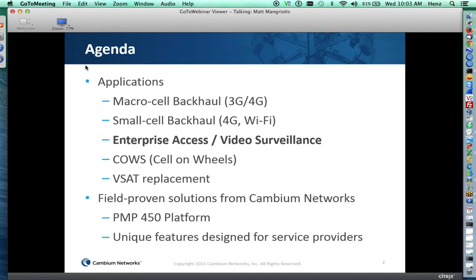Typically, macro cell backhaul, small cell backhaul, are point-to-point applications, as are cell site on wheels or VSAT replacements. What's in the middle of the network is the enterprise access layer or video surveillance, where a point-to-multipoint solution is probably better suited and more cost-effective. Cambium Networks provides field-proven solutions, especially the PMP450 platform, and we'll talk about several case studies where this product line makes a lot of sense.